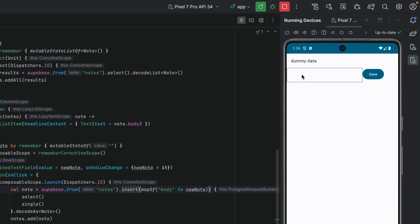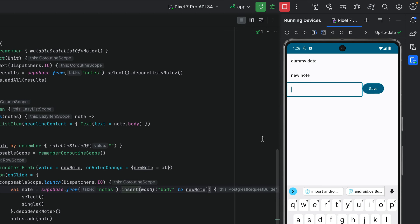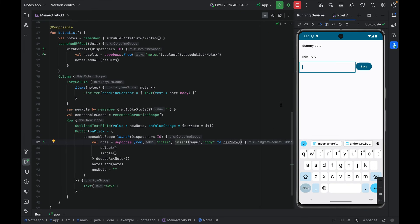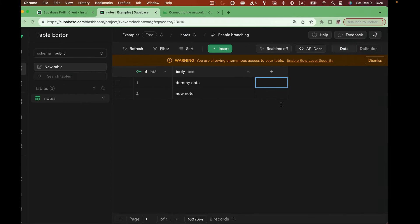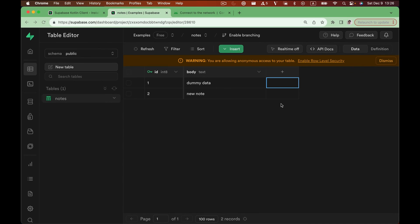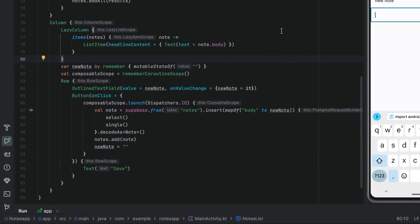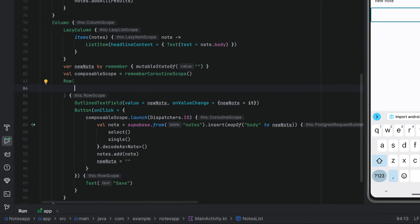We see the new UI. We can type something up. Hit save. And tada, we do see the new data updated in our app. We can also verify it on our Supabase dashboard. At this point, we have all the features, so let's fix up the styles a bit.